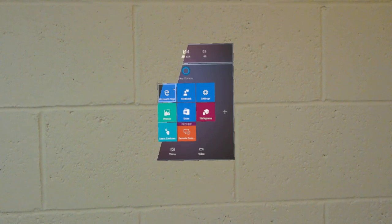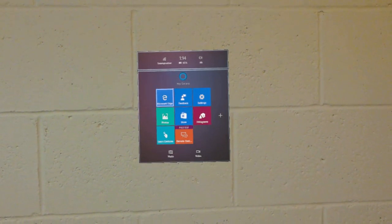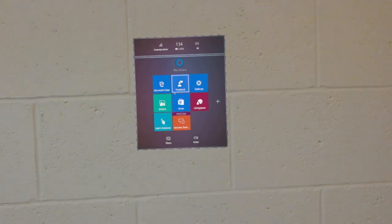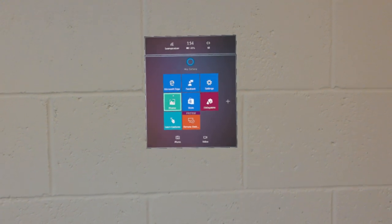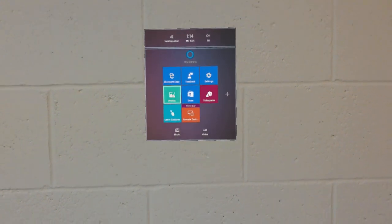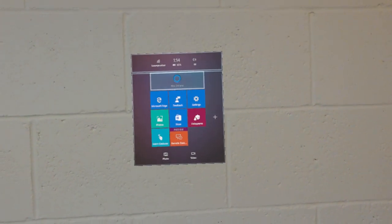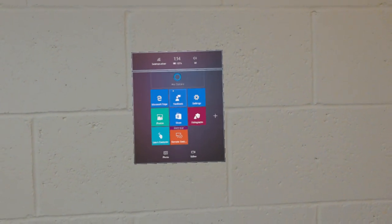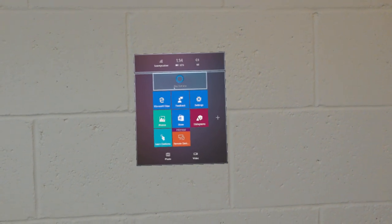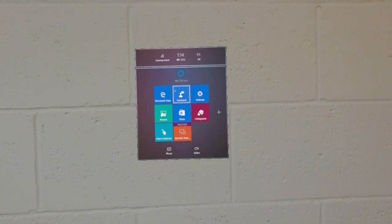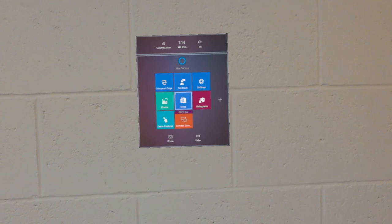The bloom gesture opens up what I call the Start menu. From here you can launch your different apps or bring up Cortana. You can see your battery percentage, your volume, what WiFi network you're connected to, and things like that.